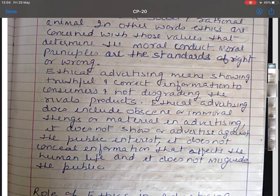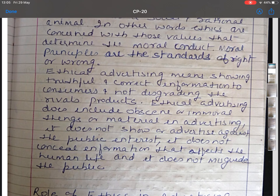Ethical advertising means showing truthful and correct information to consumers and not discrediting the rival products. Ethical advertising does not include obscene or immoral material in advertising. It doesn't show or advertise against the public interest. It doesn't conceal information that affects human life and it doesn't misguide the public. Unethical advertising is that which degrades the rival or substitute product, or which gives misguided, false and wrong information.